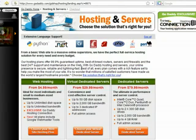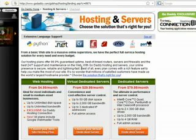GoDaddy also offers the service of virtual dedicated servers. This service provides all the characteristics of a dedicated server with one difference — your site still shares hardware with other websites.